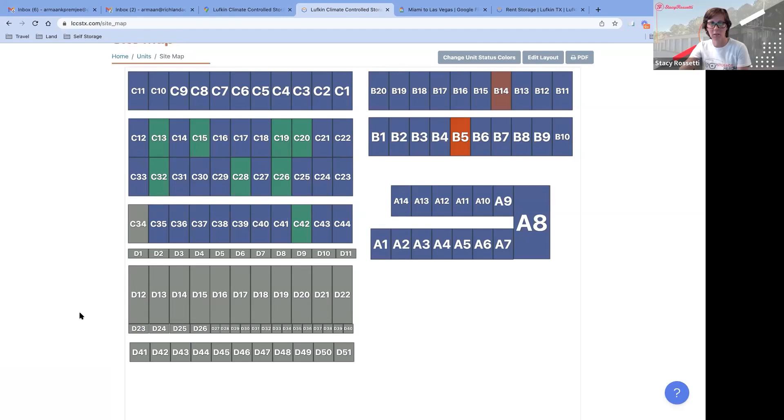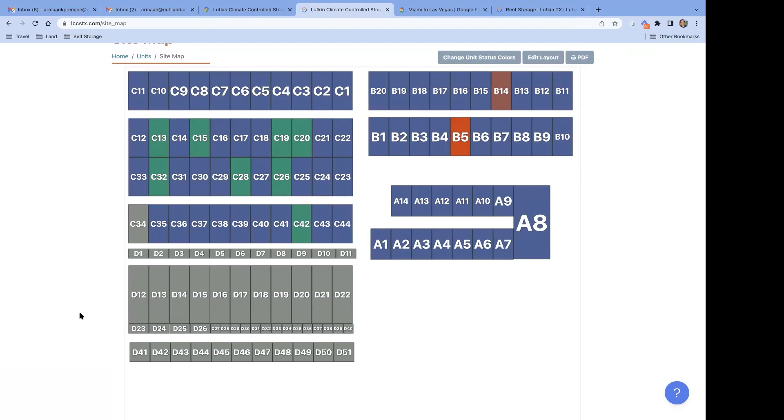We see just your map is what we see. Oh, you just see the map. Okay, let me...